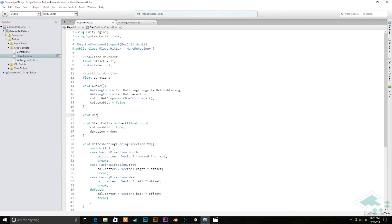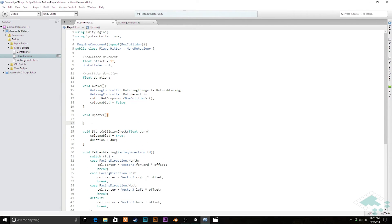And now we're also going to create an update function in here. Say void update and all this update function is going to do for us right now is it's going to check and see is the collider on? If so reduce the duration and if the duration is zero turn off that collider.